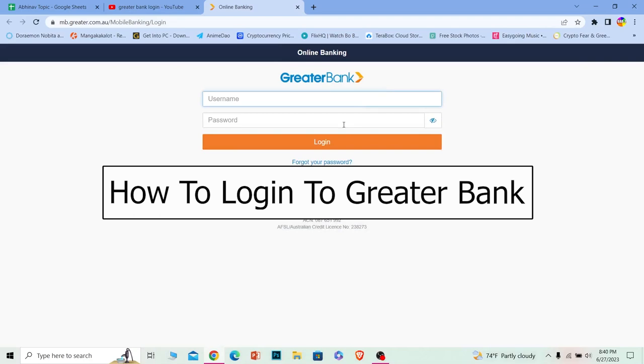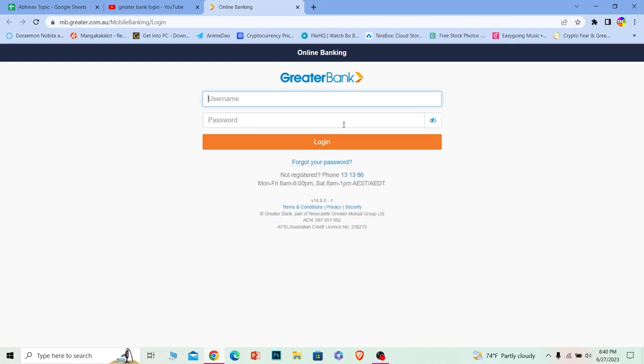In this video I'm going to be teaching you how you can log into Greater Bank's online banking account. It's pretty simple, so follow the steps which I'm going to be showing you.